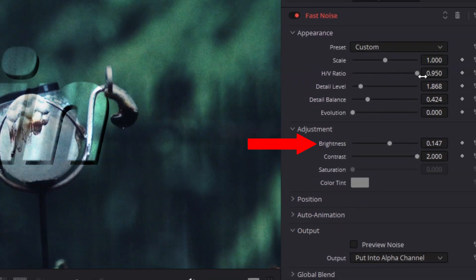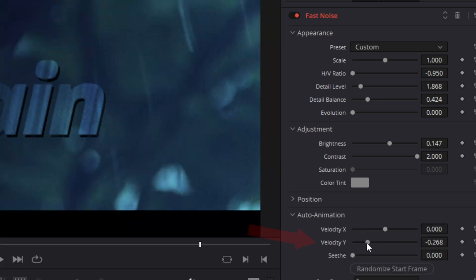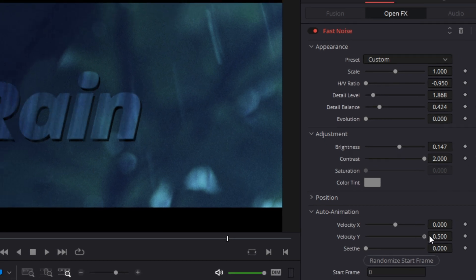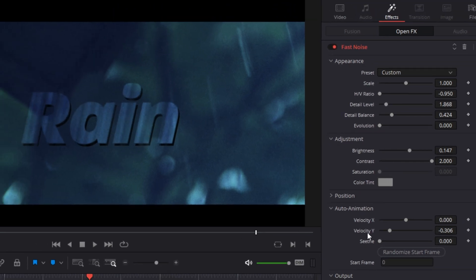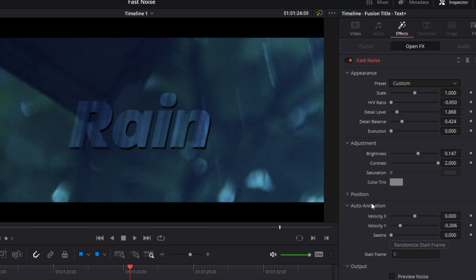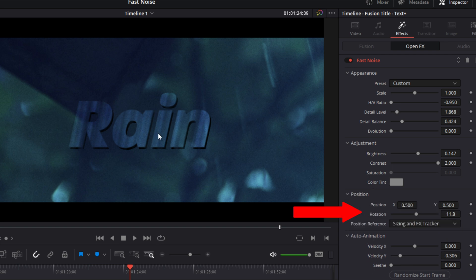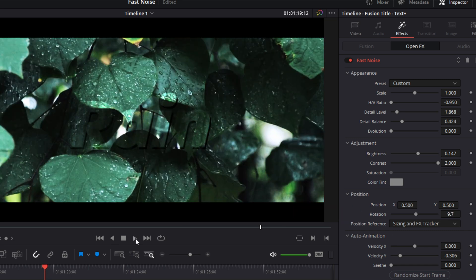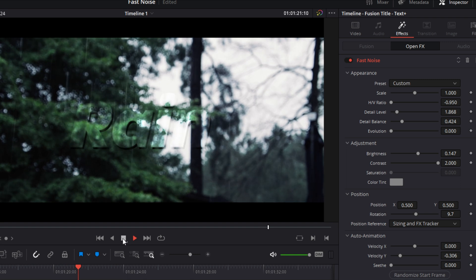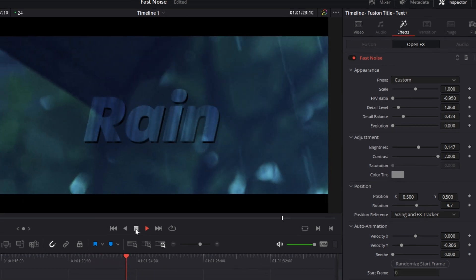And then I adjusted my brightness, contrast, and my X and Y velocities to my liking. Here I was trying to get the seethe rate and the velocities to match the actual rain falling in the clip as closely as I possibly could. Because my text was slanted to the right, I went into the position tab of the fast noise controls and adjusted the rotation angle to make the angle of my effect parallel to the lean of the text. I think something like this would make a really cool watermark.